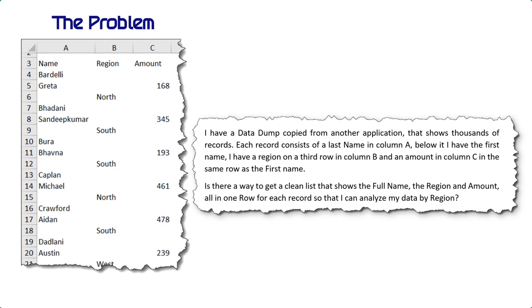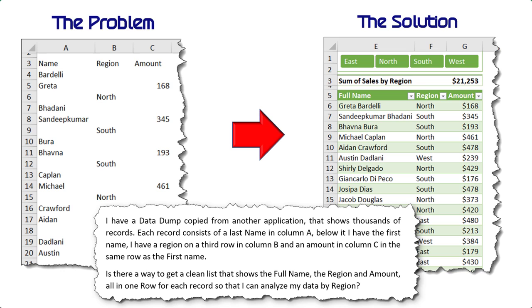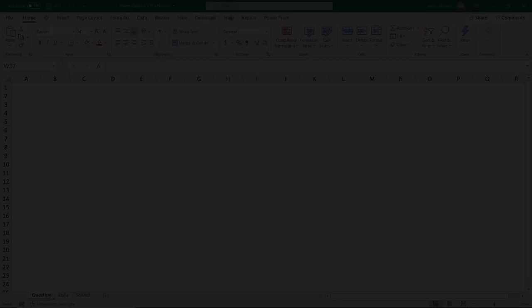I have a data dump copied from another application that shows thousands of records. Each record consists of a last name in column A, below it I have the first name, I have a region on a third row in column B, and an amount in column C in the same row as the first name. Is there a way to get a clean list that shows the full name, the region, and amount all in one row for each record so that I can analyze my data by region?